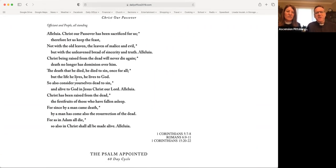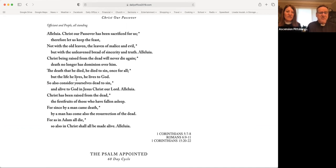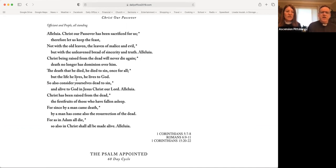Alleluia. Christ our Passover has been sacrificed for us. Therefore, let us keep the feast, not with the old leaven, the leaven of malice and evil, but with the unleavened bread of sincerity and truth. Alleluia. Christ, being raised from the dead, will never die again. Death no longer has dominion over him.